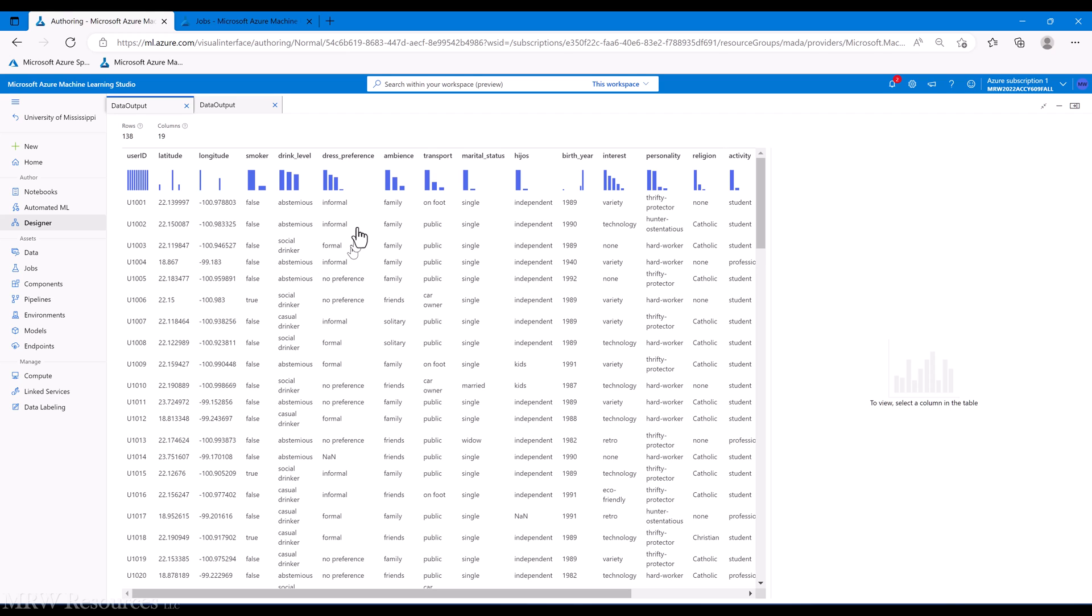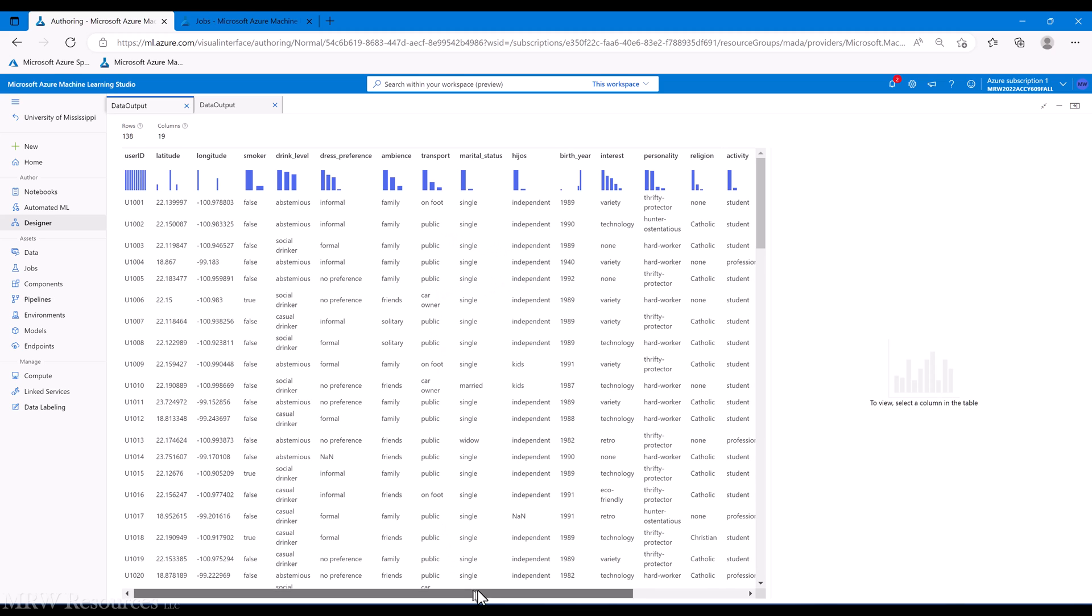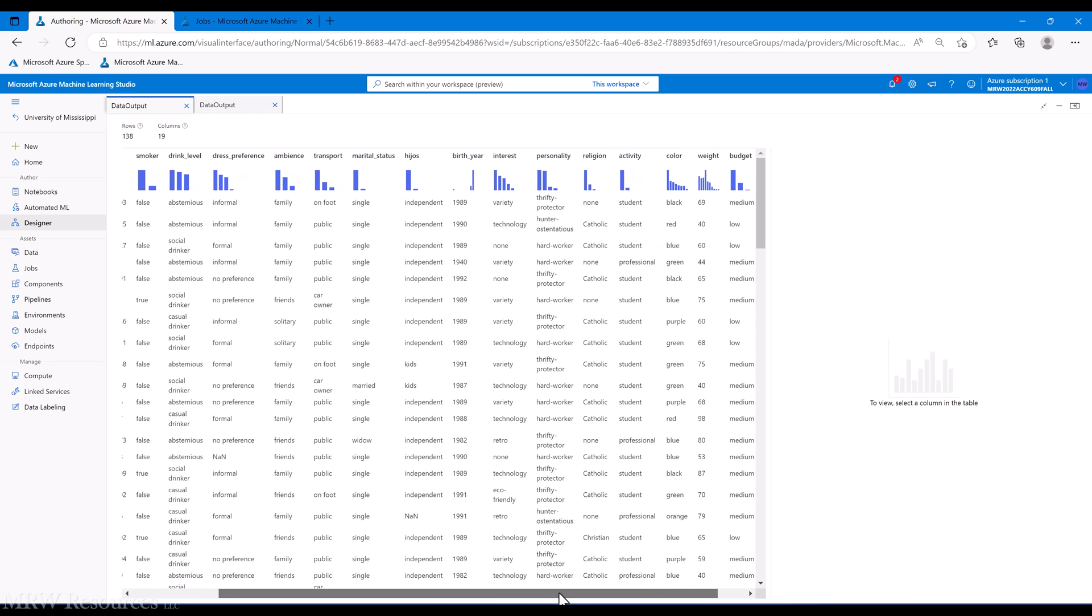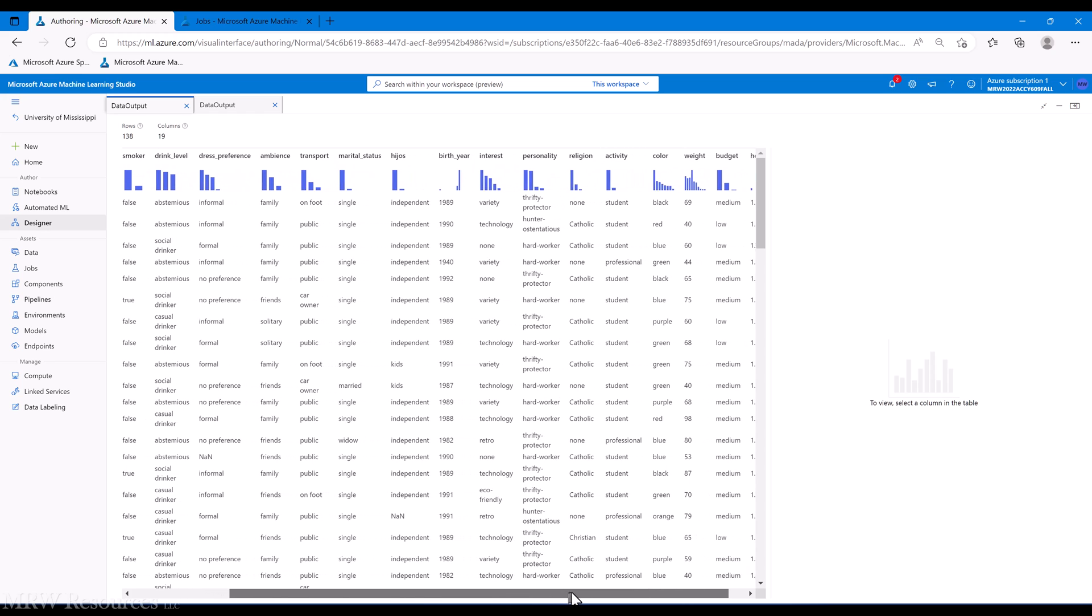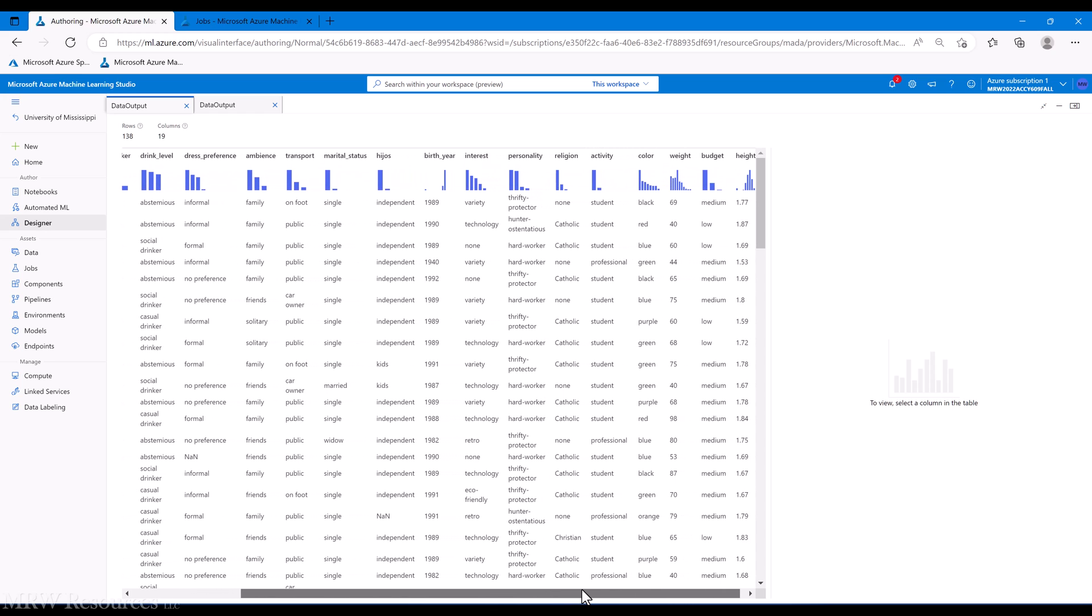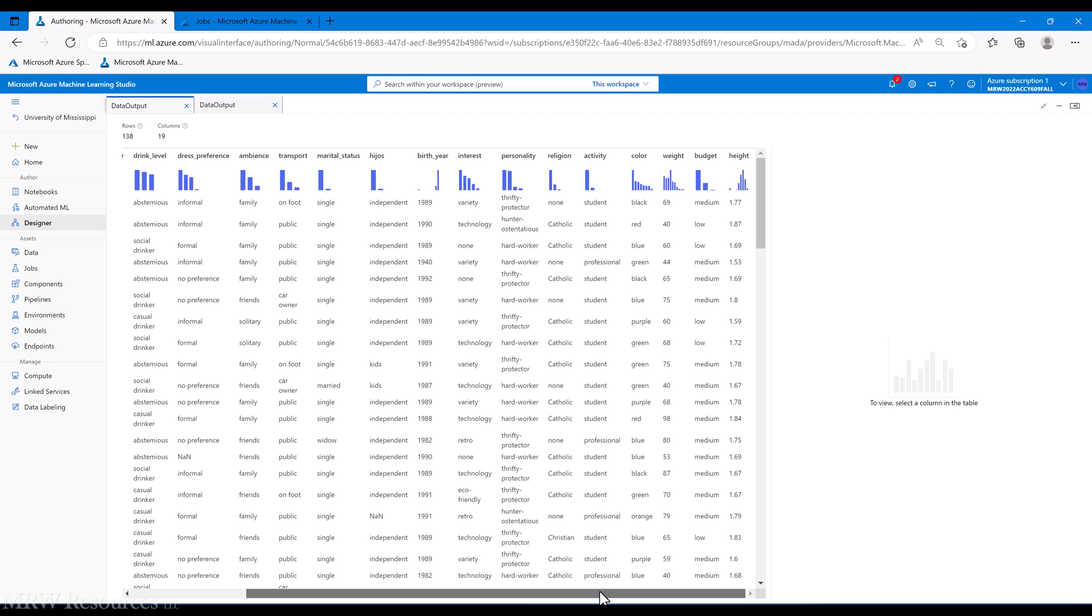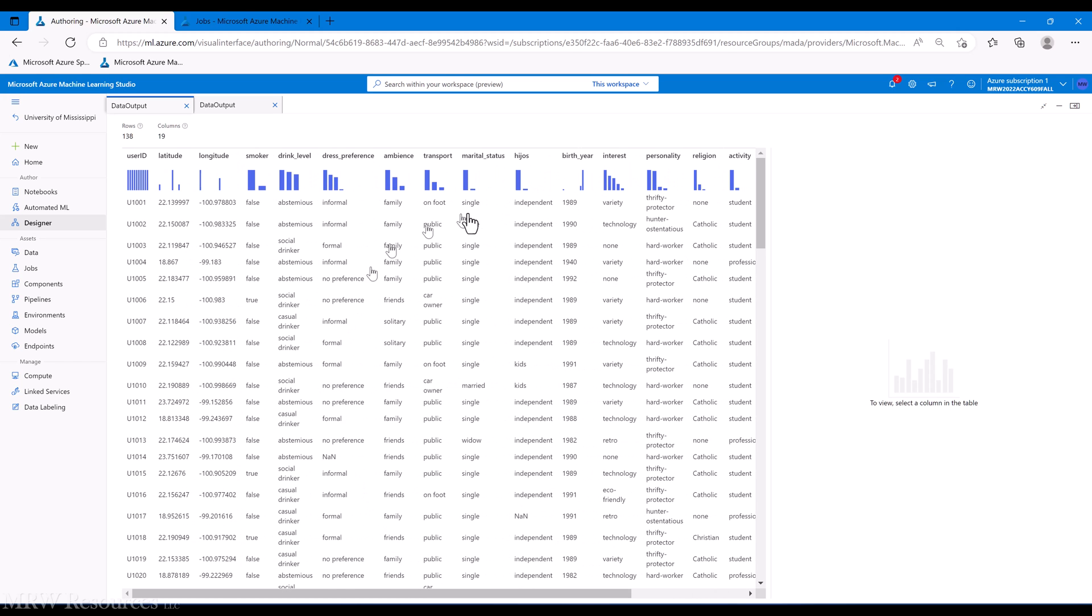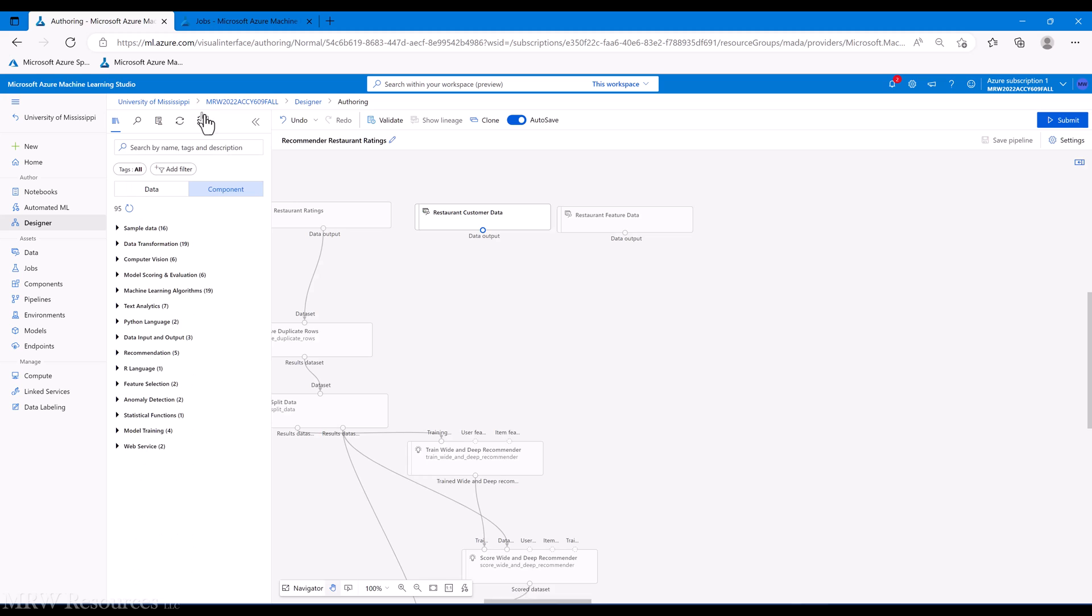We've got their user ID, latitude, longitude, whether they're a smoker, how much they like to drink, do they like dressing up when they go out, what kind of ambiance do they prefer, how do they get around. Some restaurants are close to apartments and condos, maybe in a city that most people would walk to or take public transportation, maybe married, single, bunch of other stuff. So we'll filter some of this out. Let's go ahead and do that. So we'll do a select columns in dataset.